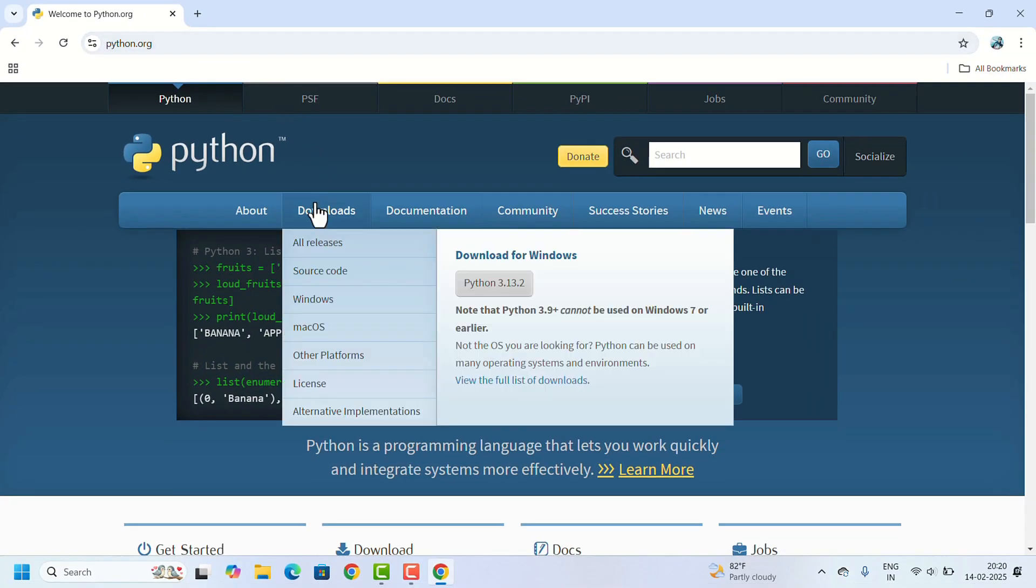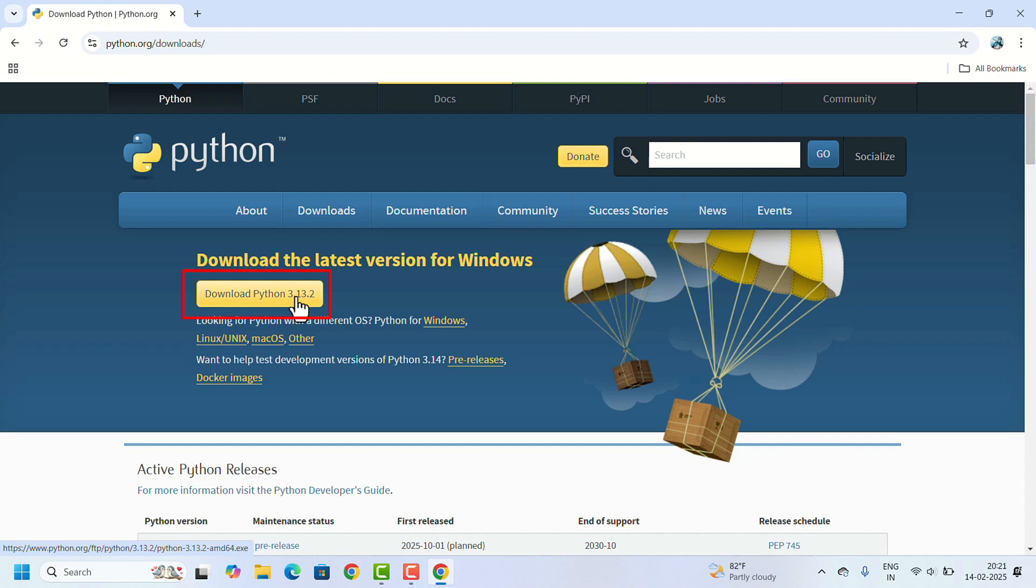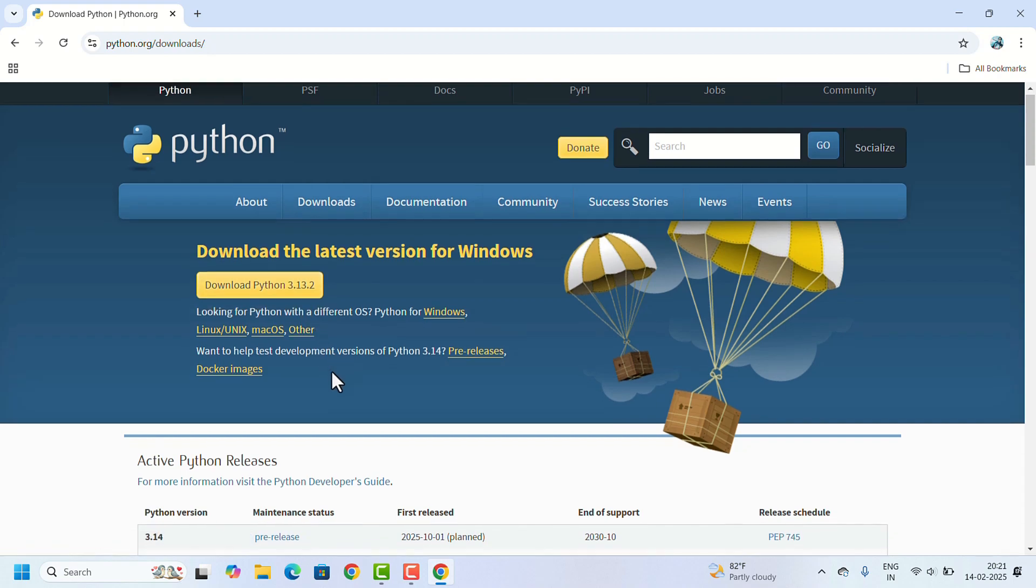On the website, hover over to Downloads. When you click on Downloads, the website will automatically suggest the latest version of Python for your operating system. Just click on the Download Python button.